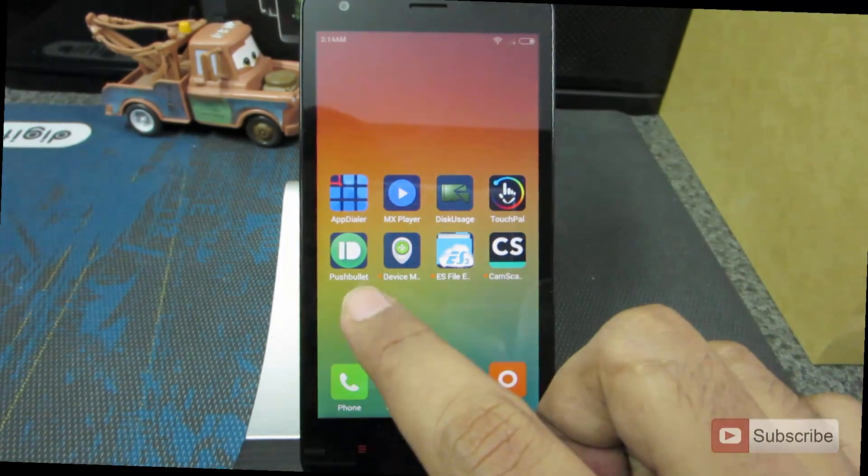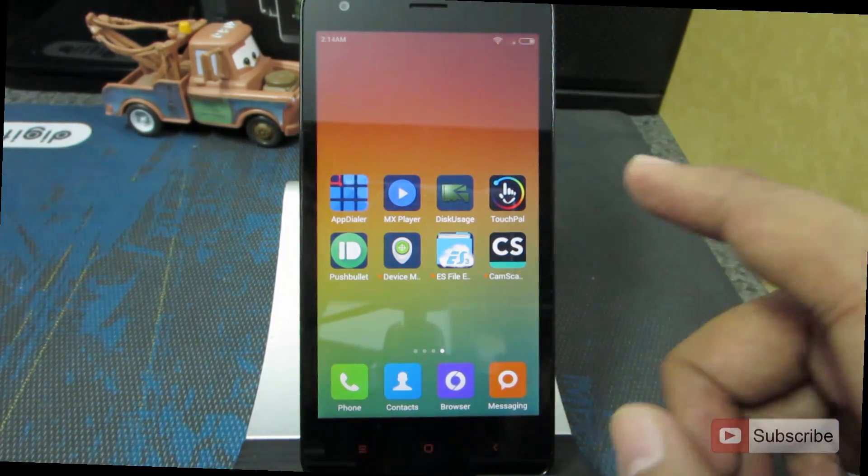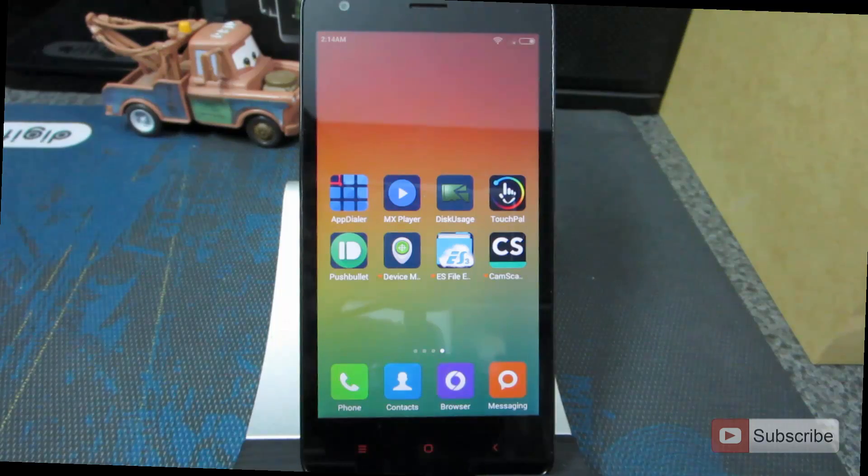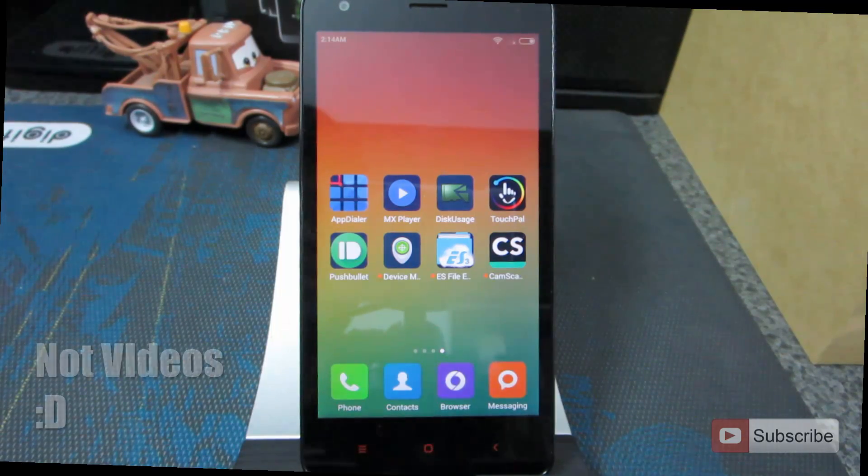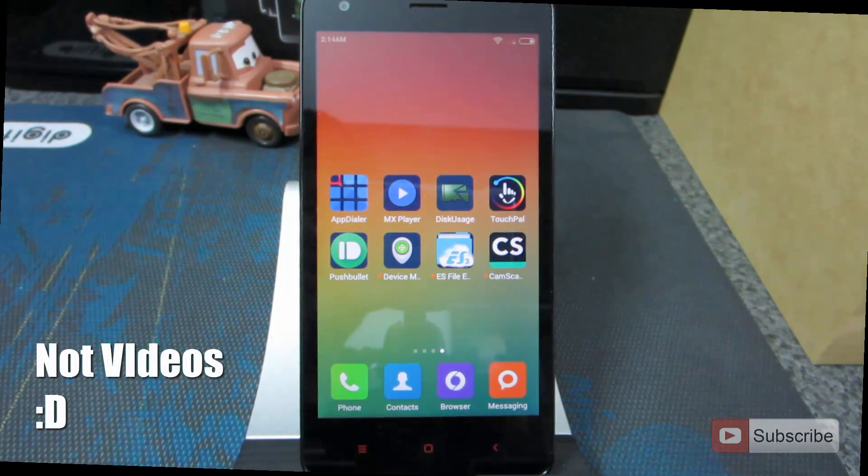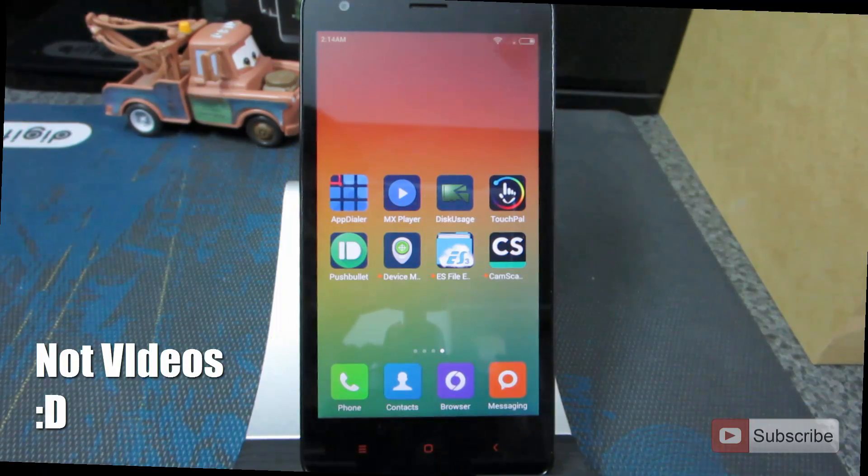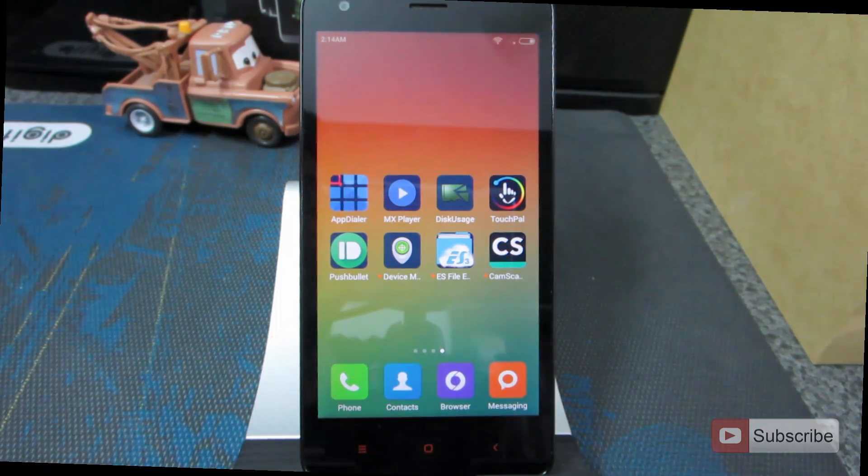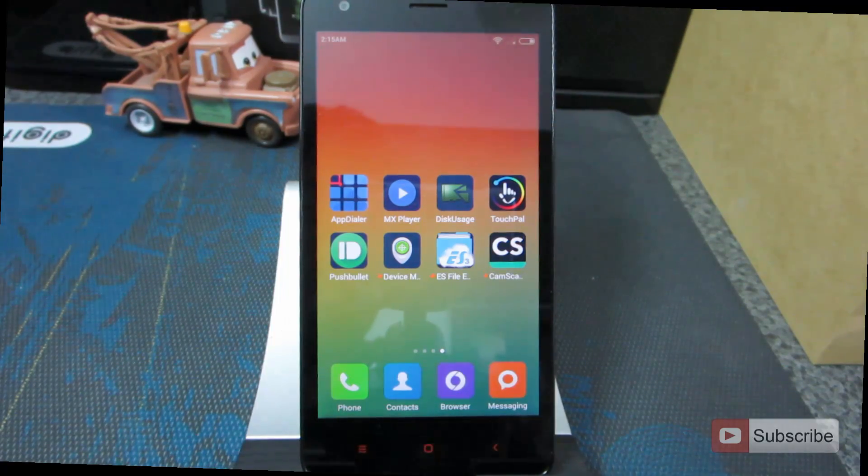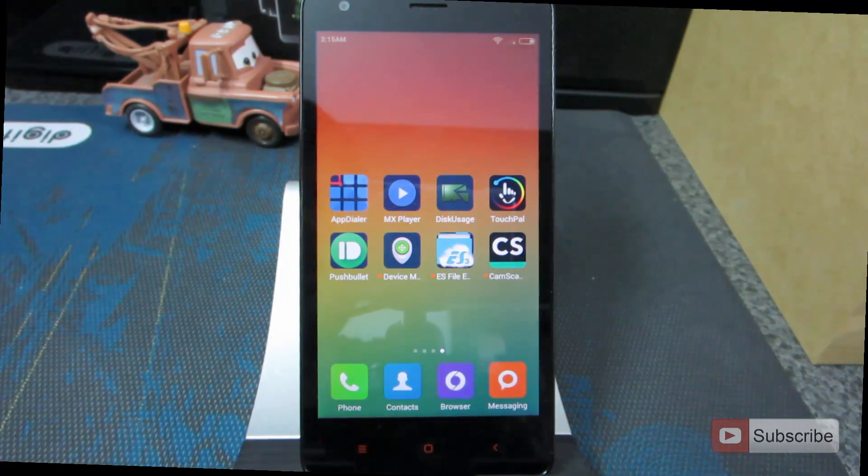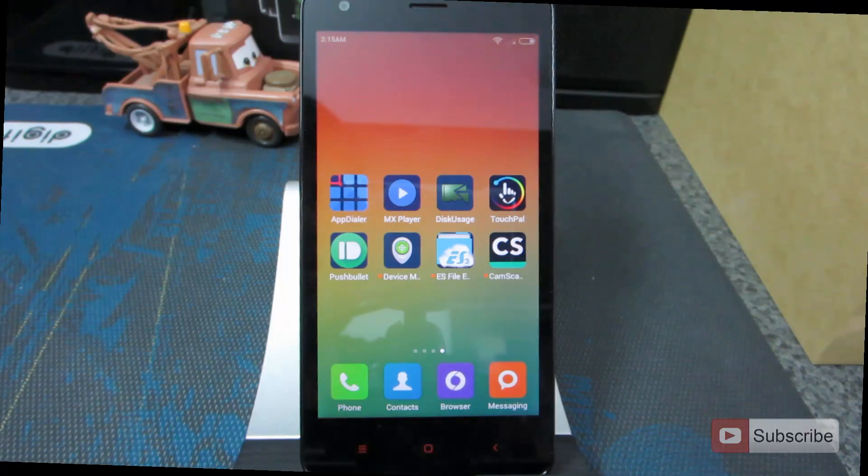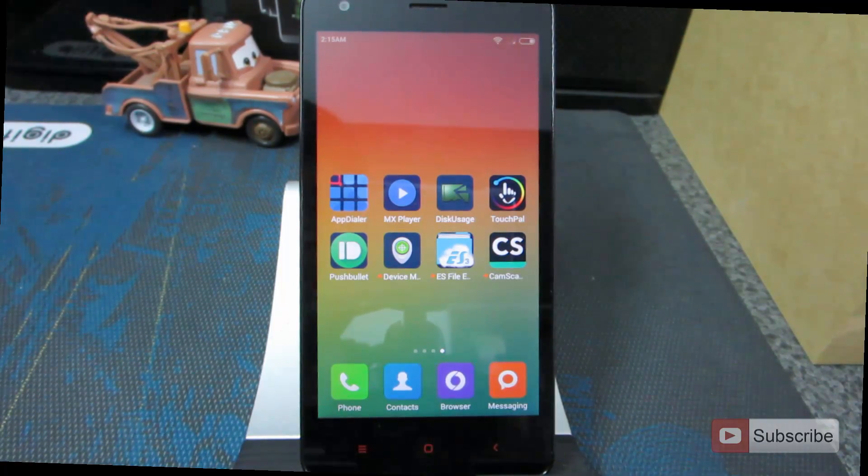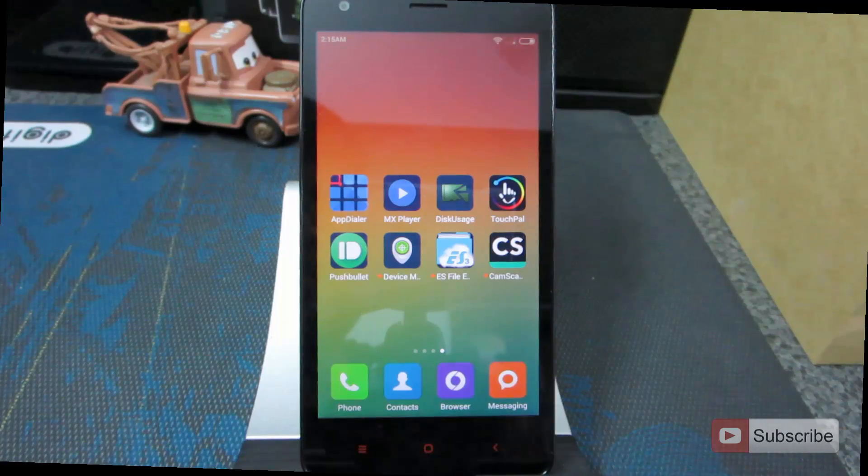The next app is Pushbullet. Using this particular app, you can push links, images, videos, text, any information from your Google Chrome browser to the phone and at the same time, from the phone to the Google Chrome browser. You need to install the Pushbullet extension on Google Chrome and sign it with the same account on the phone and the Google Chrome. Then you'll be able to share information using this particular app.